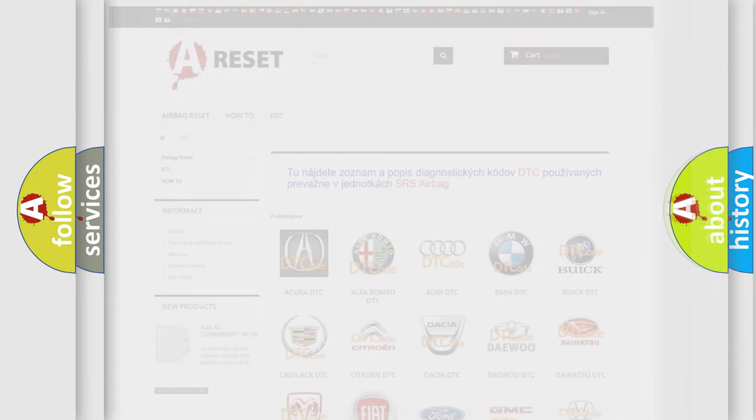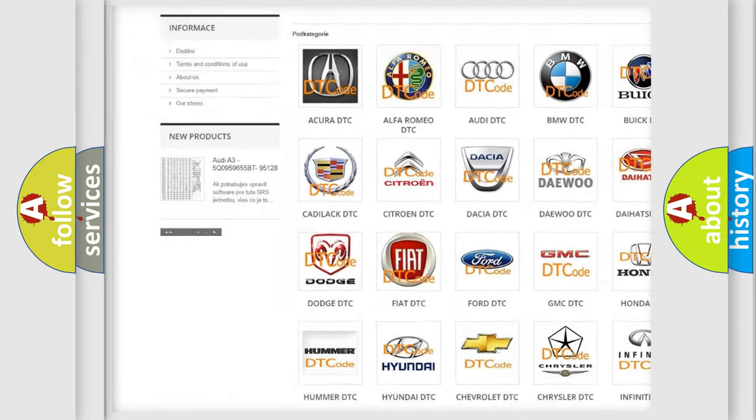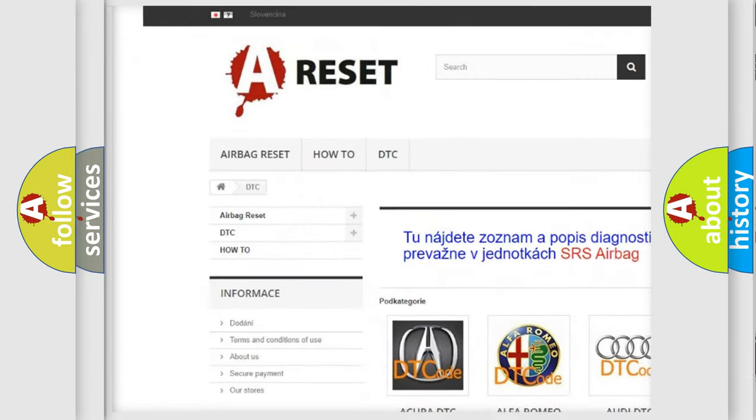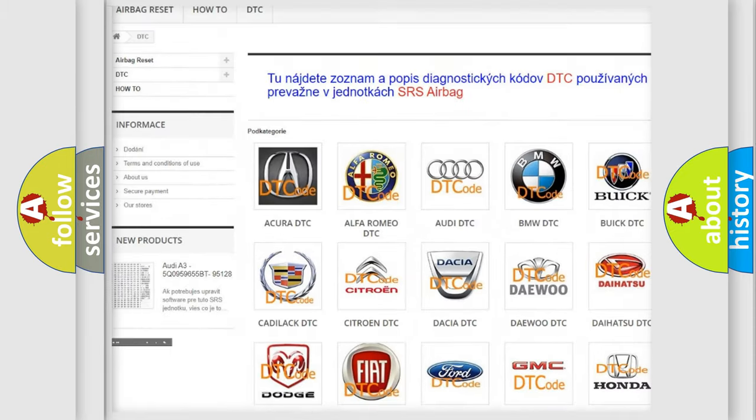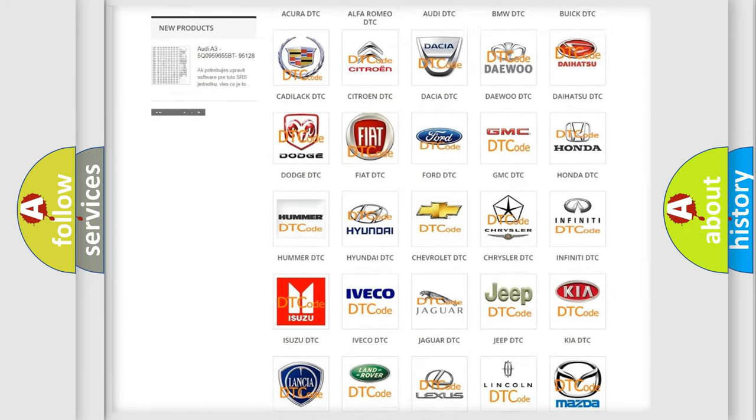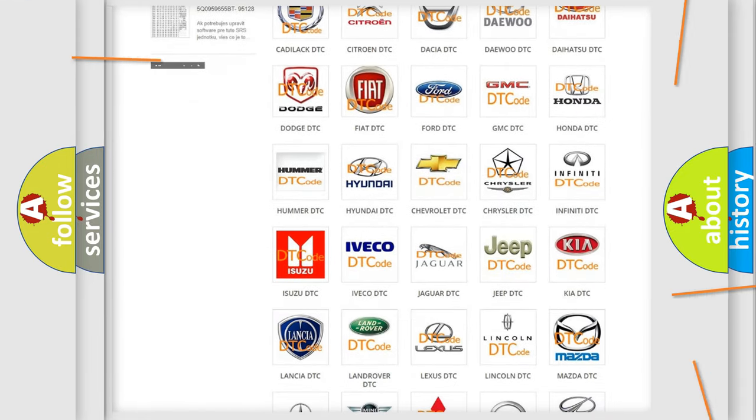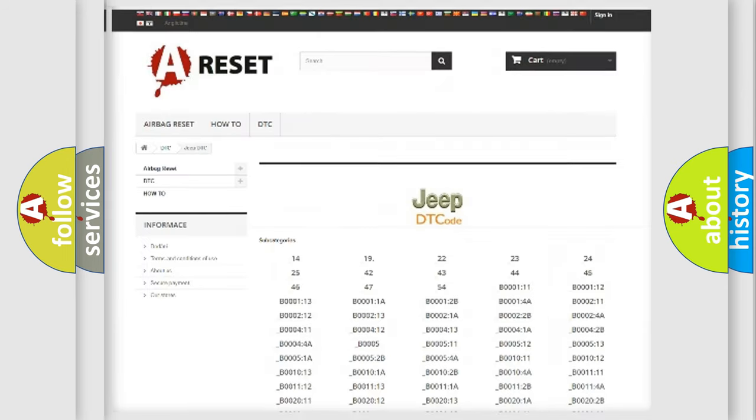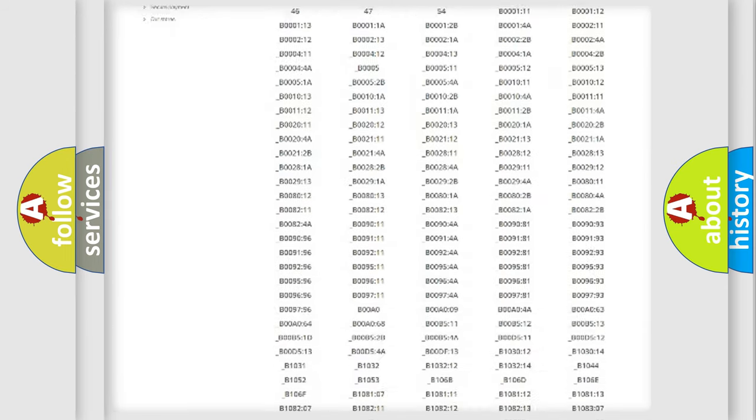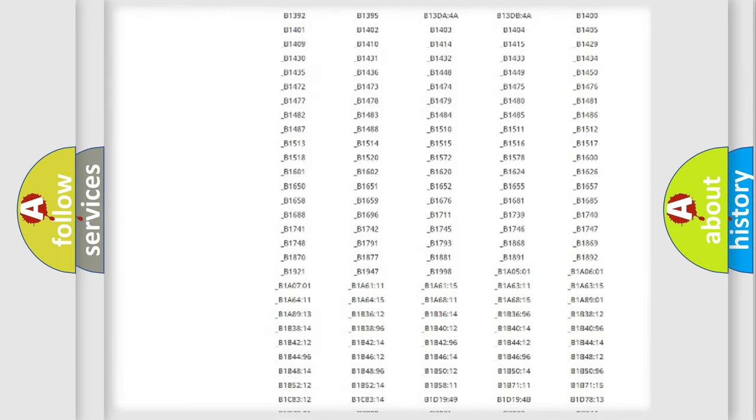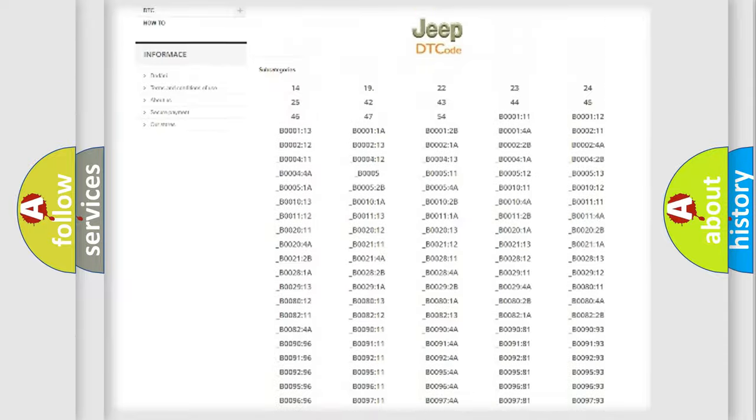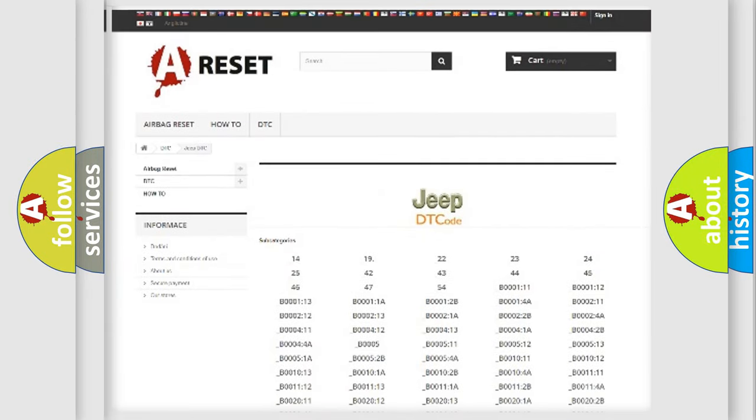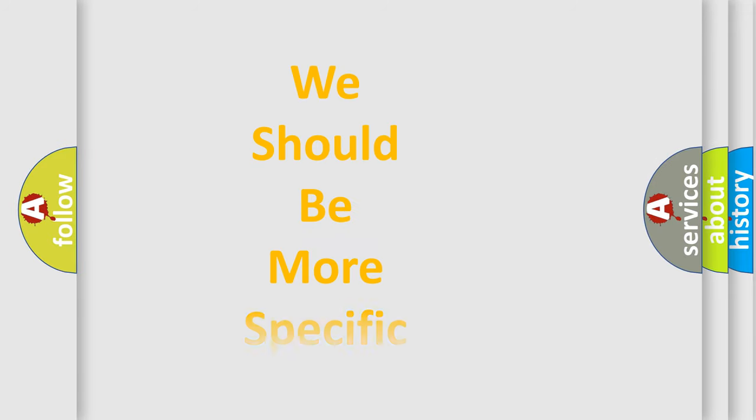Our website airbagreset.sk produces useful videos for you. You do not have to go through the OBD2 protocol anymore to know how to troubleshoot any car breakdown. You will find all the diagnostic codes that can be diagnosed in Jeep vehicles, and also many other useful things. The following demonstration will help you look into the world of software for car control units.